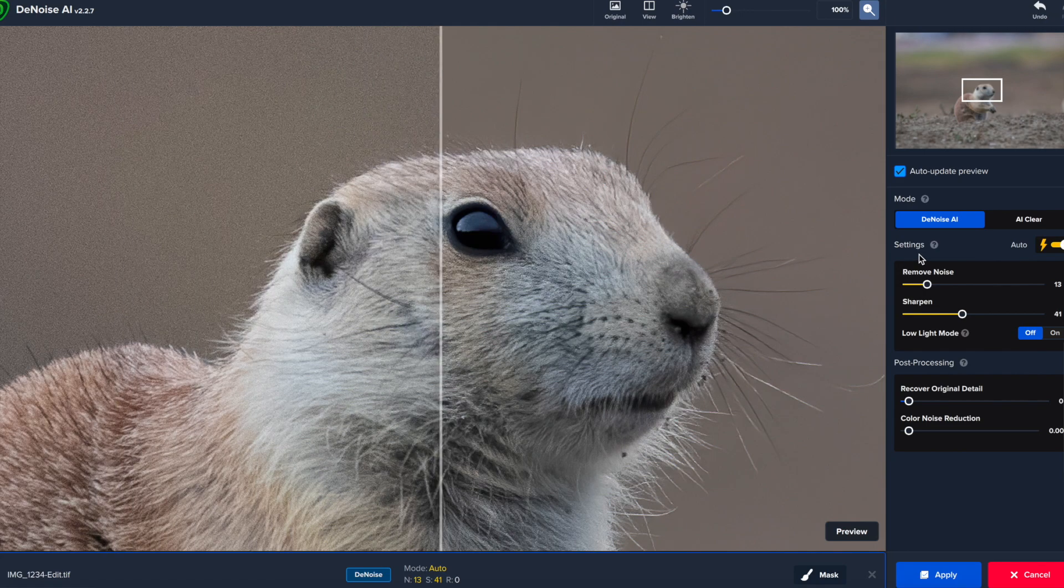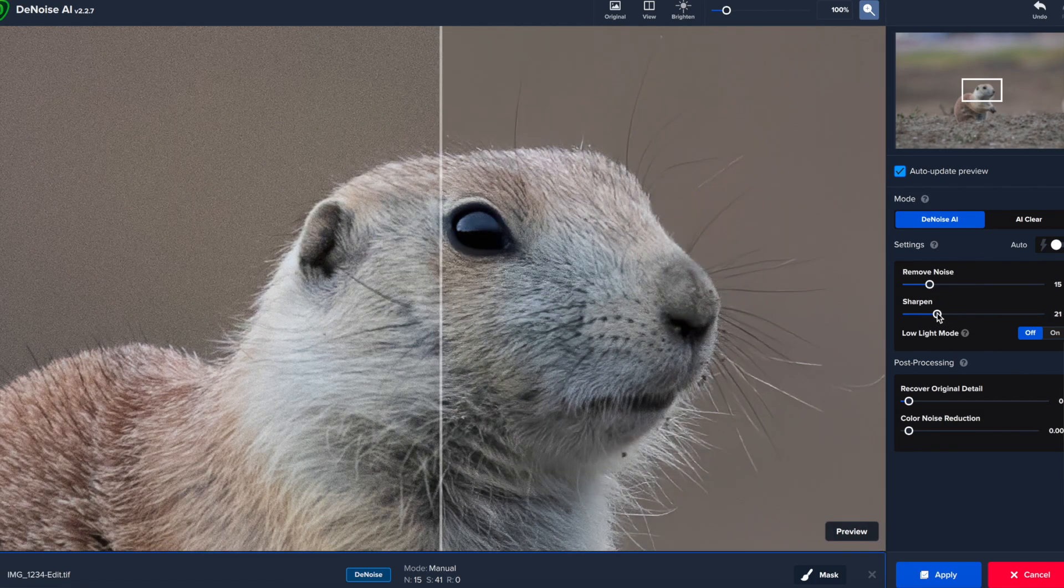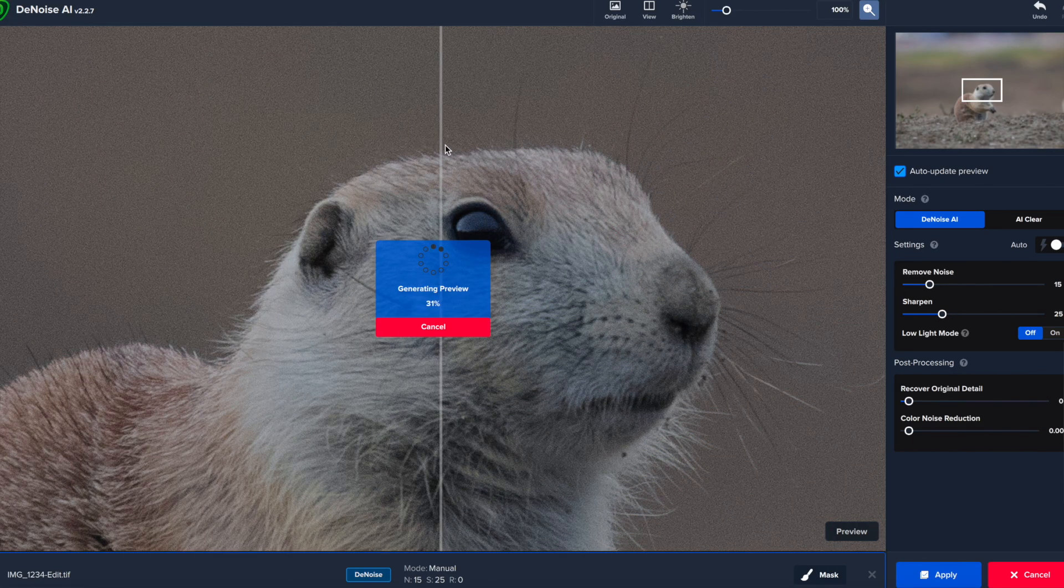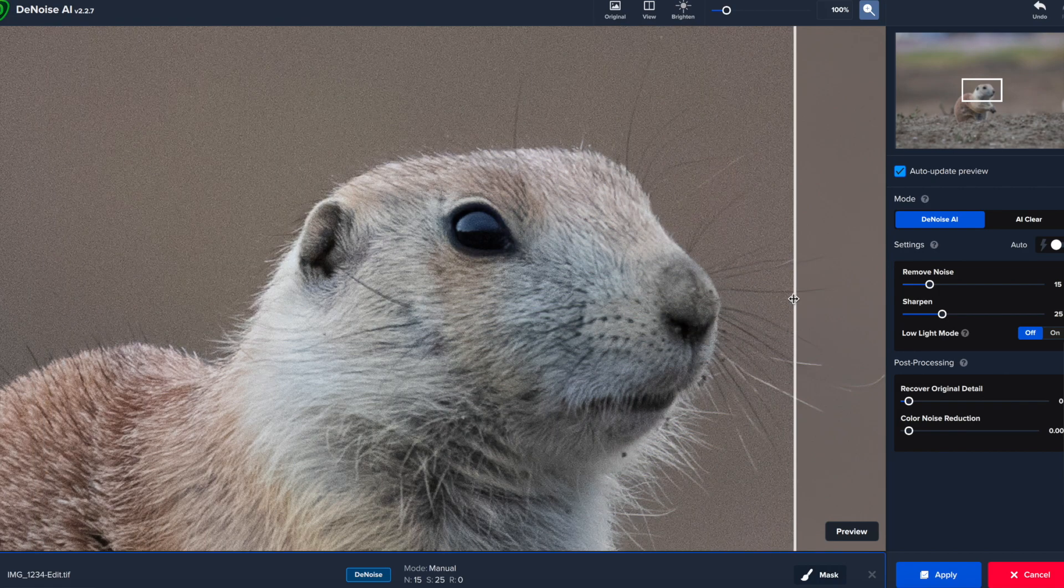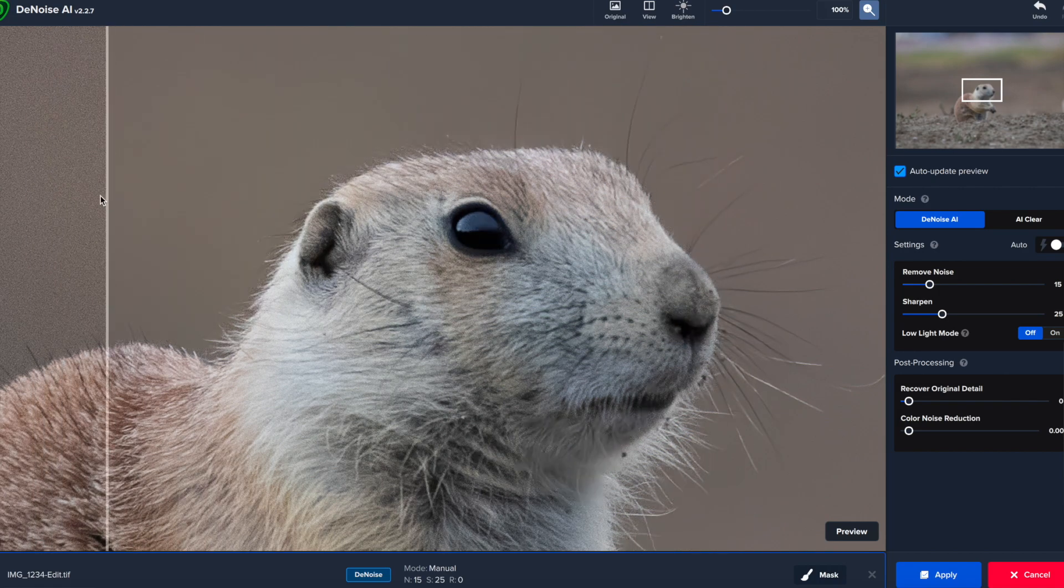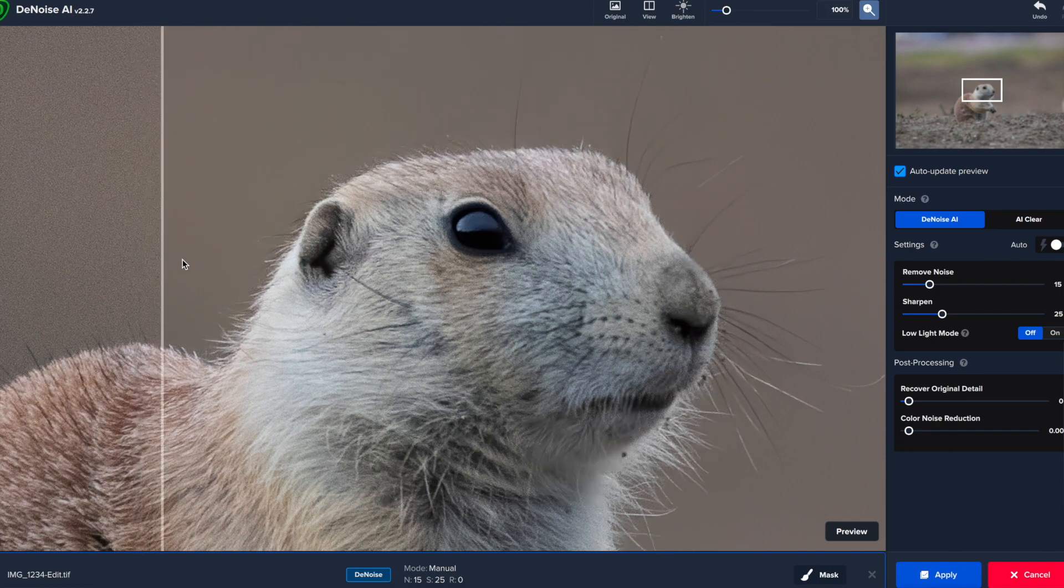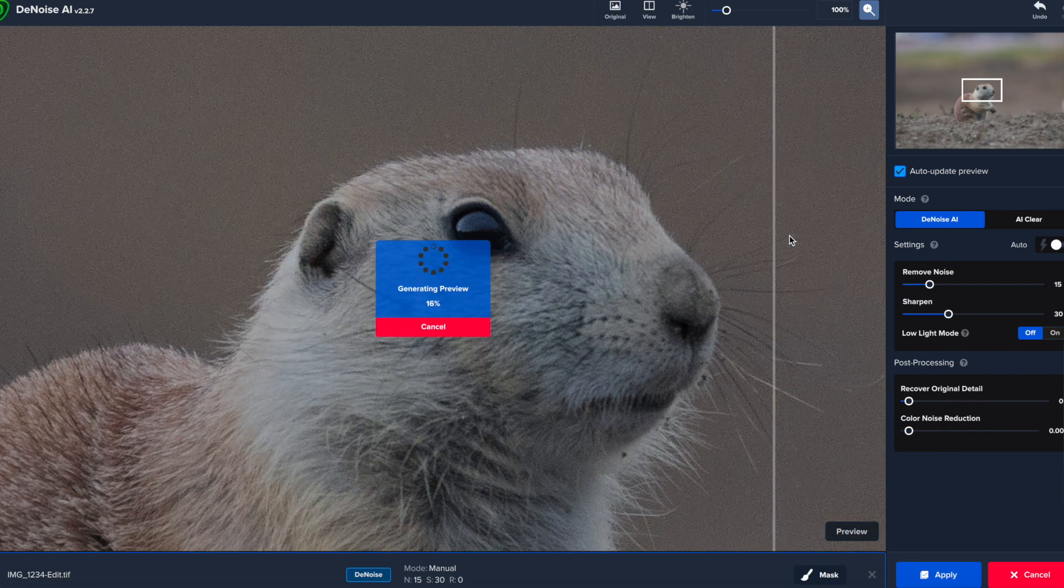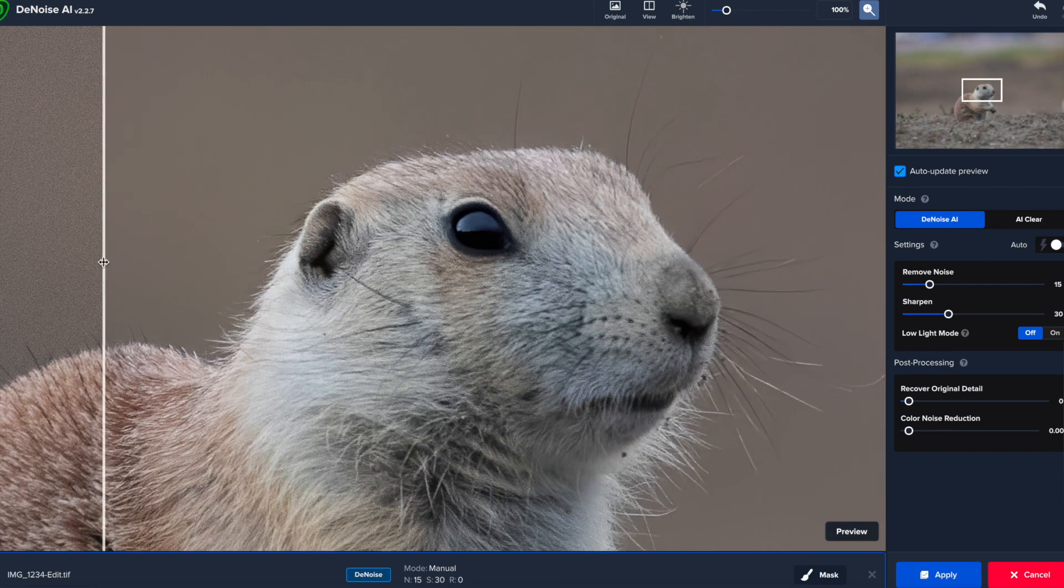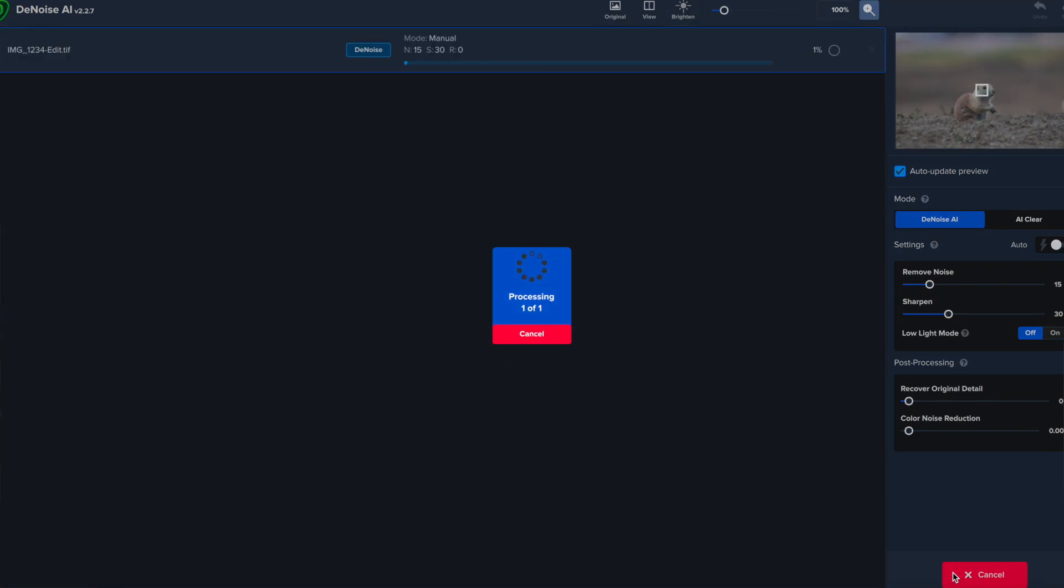And obviously you can play with these. You can bring your noise removal up if you want to bring that up to 15. Maybe bring your sharpen down some. I don't like to sharpen mine all the way. So maybe 25. And you can see here that you can get a pretty clean image here with this software that it really does clean up your image and make your animal stand out. And if I want to add a little more sharpening here, maybe go up to 30. We will go ahead and apply this and then I'll show you the full image and what that looks like with the denoise applied.